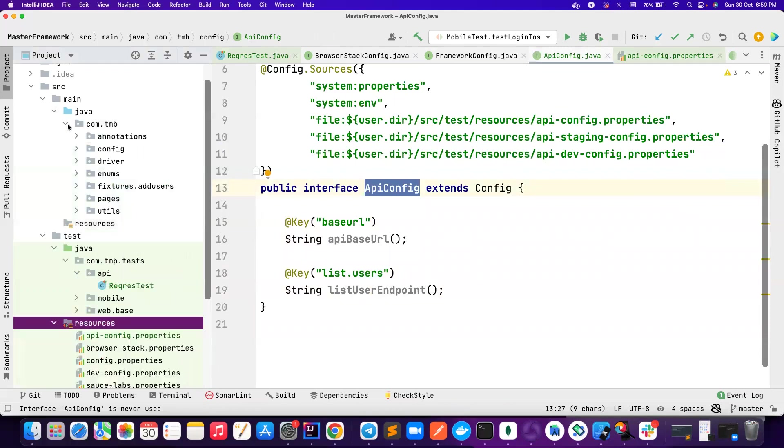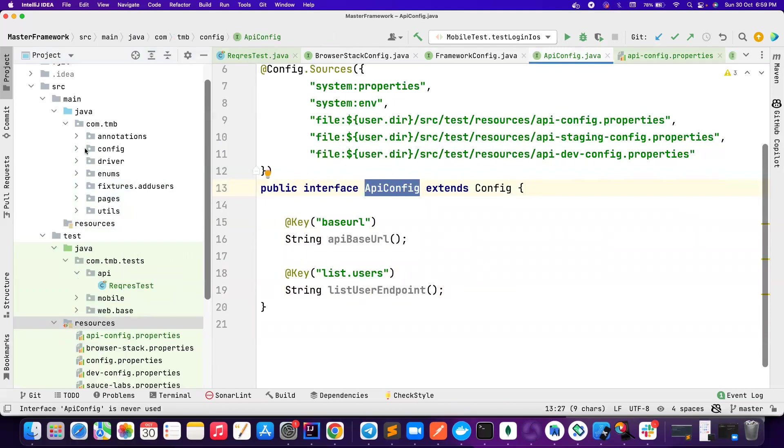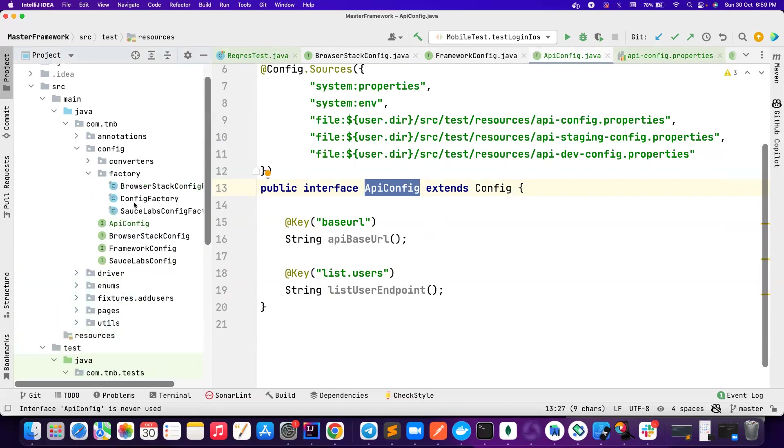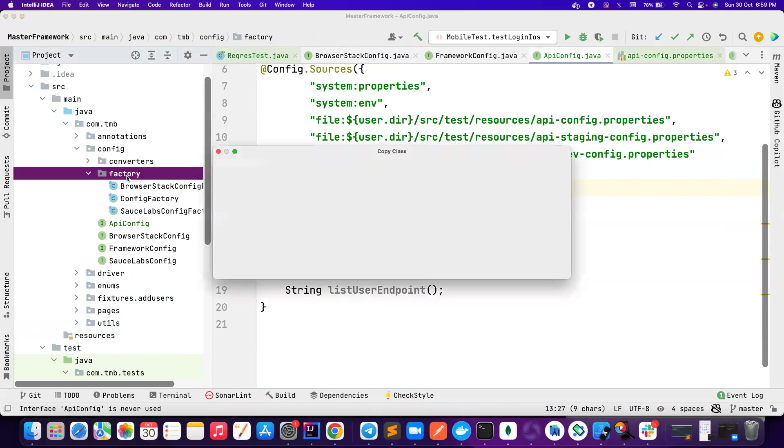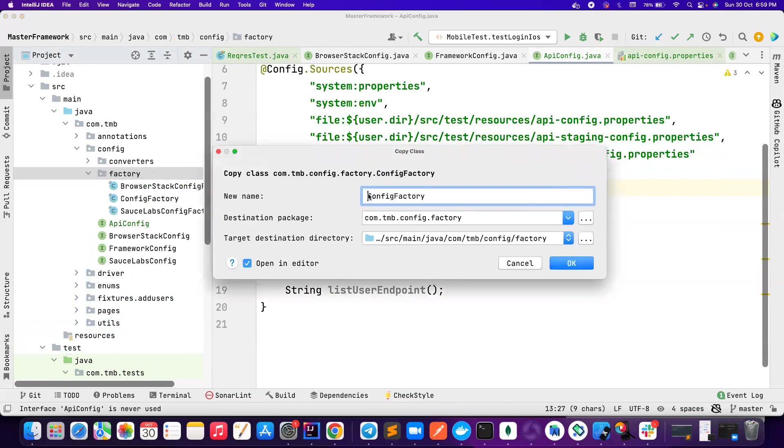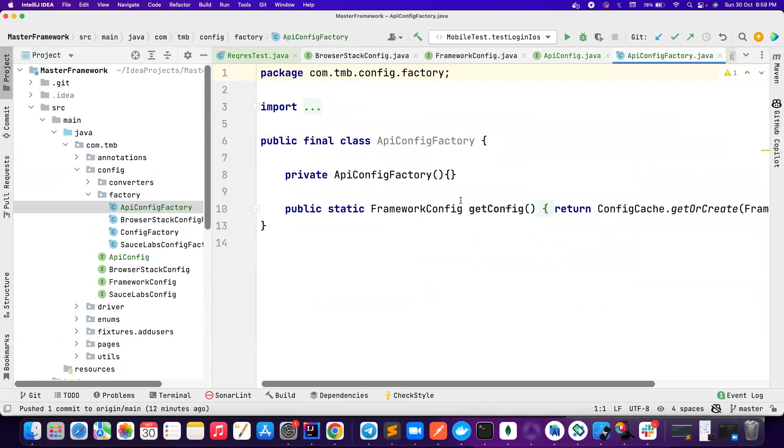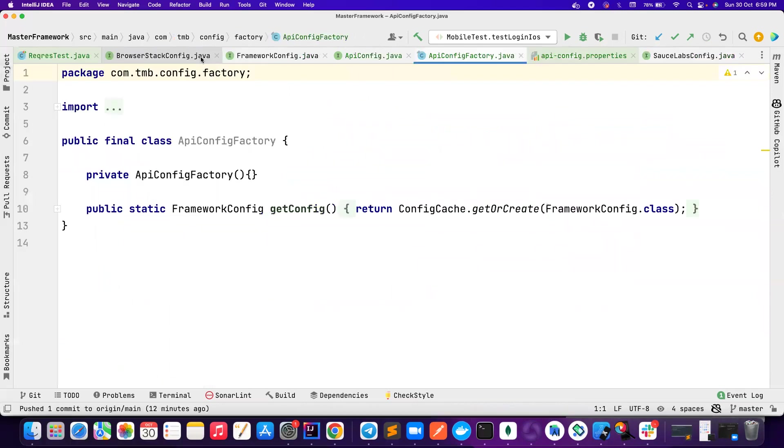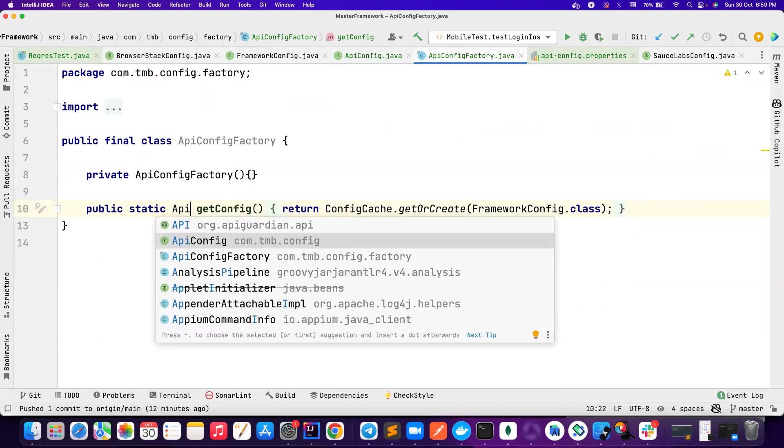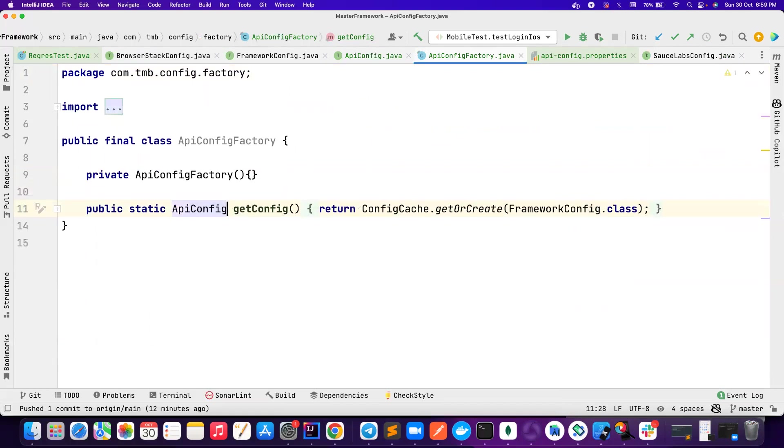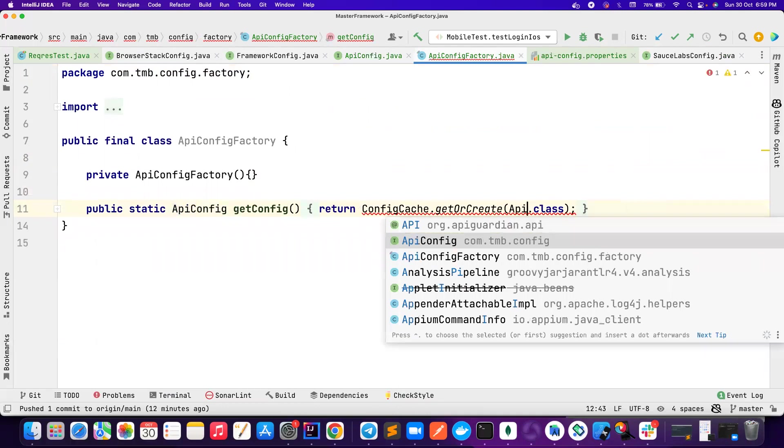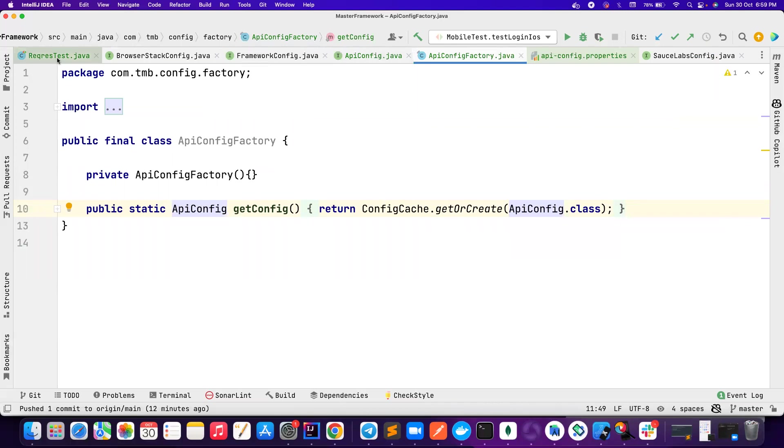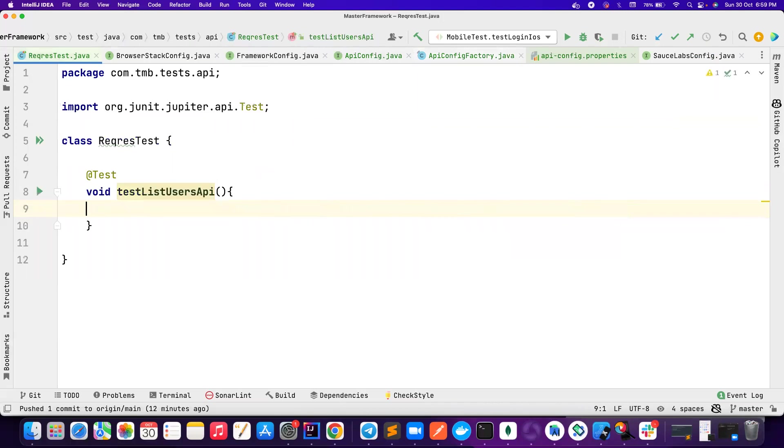You can have a factory class to call this anywhere in the code. So I go here to the config factory. I copy this config factory, I paste it again. I name it as APIConfigFactory. We add, and then I simply say APIConfig. I should return APIConfig here. And then I should say APIConfig here. So now everything is set. If I have to use this in my code, let's go to the test.